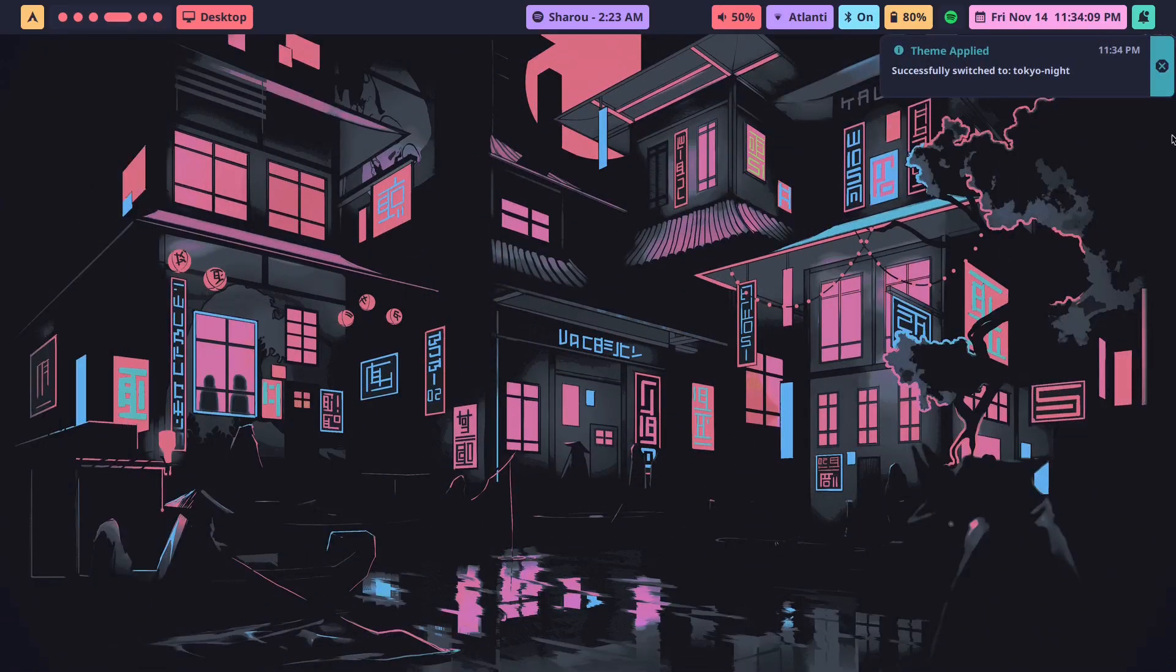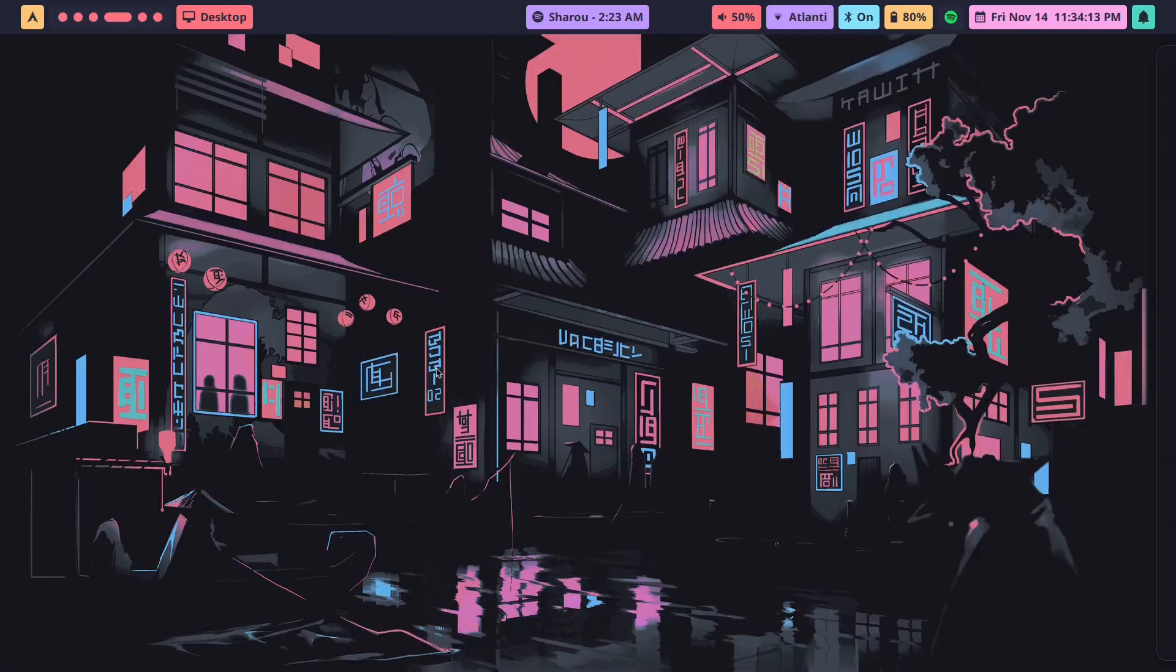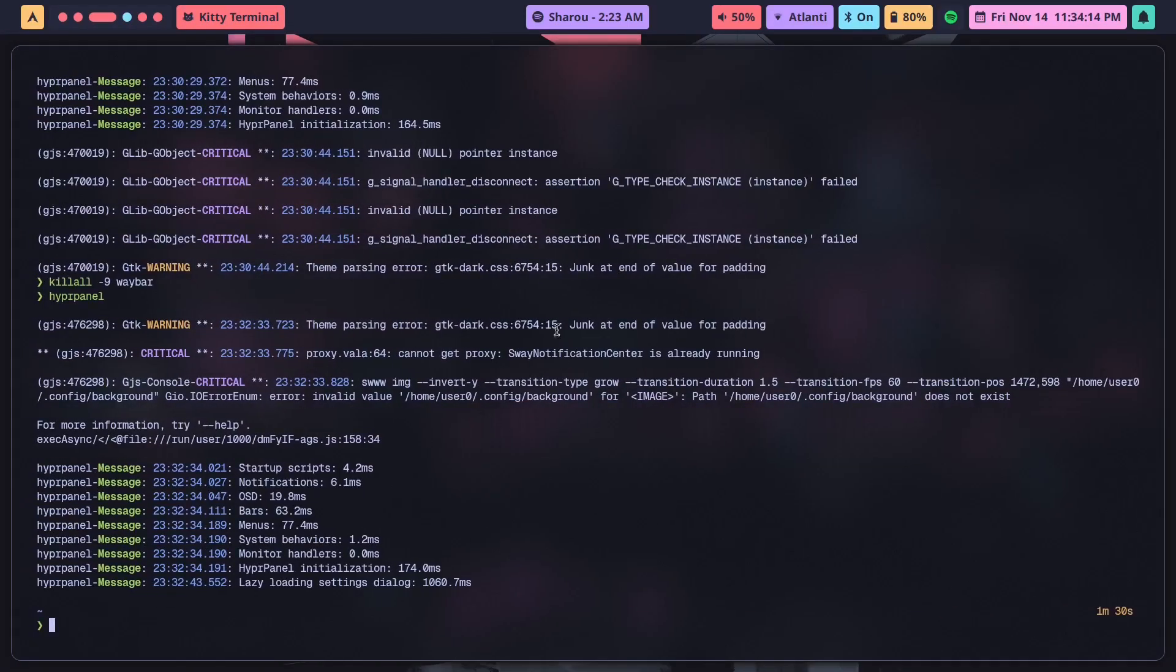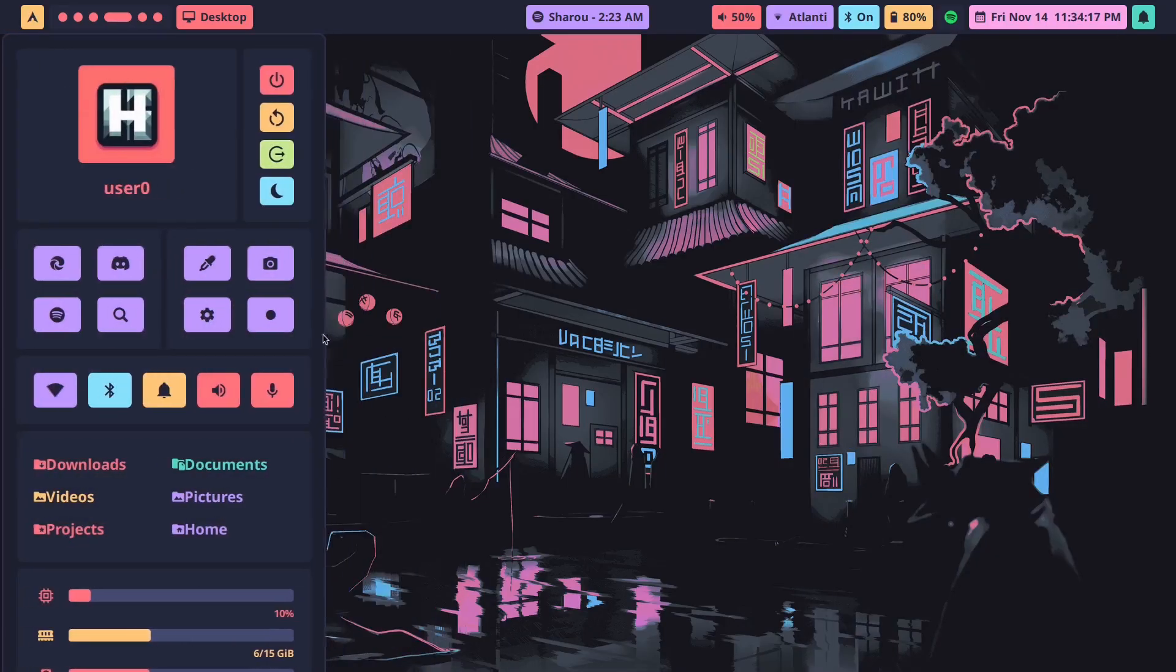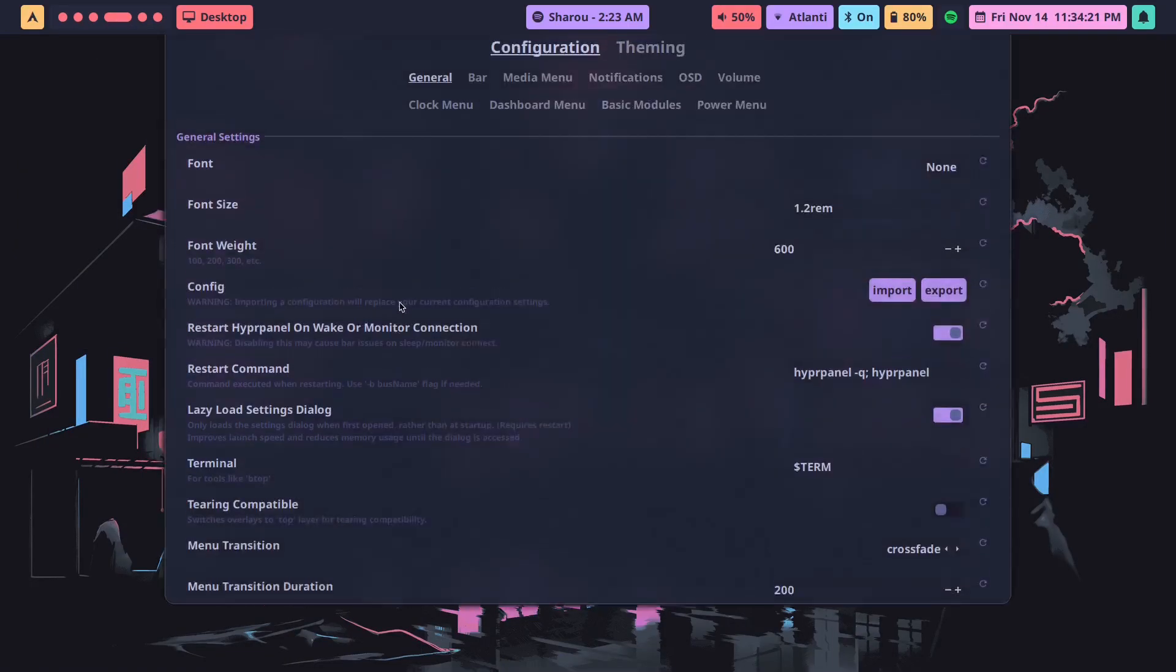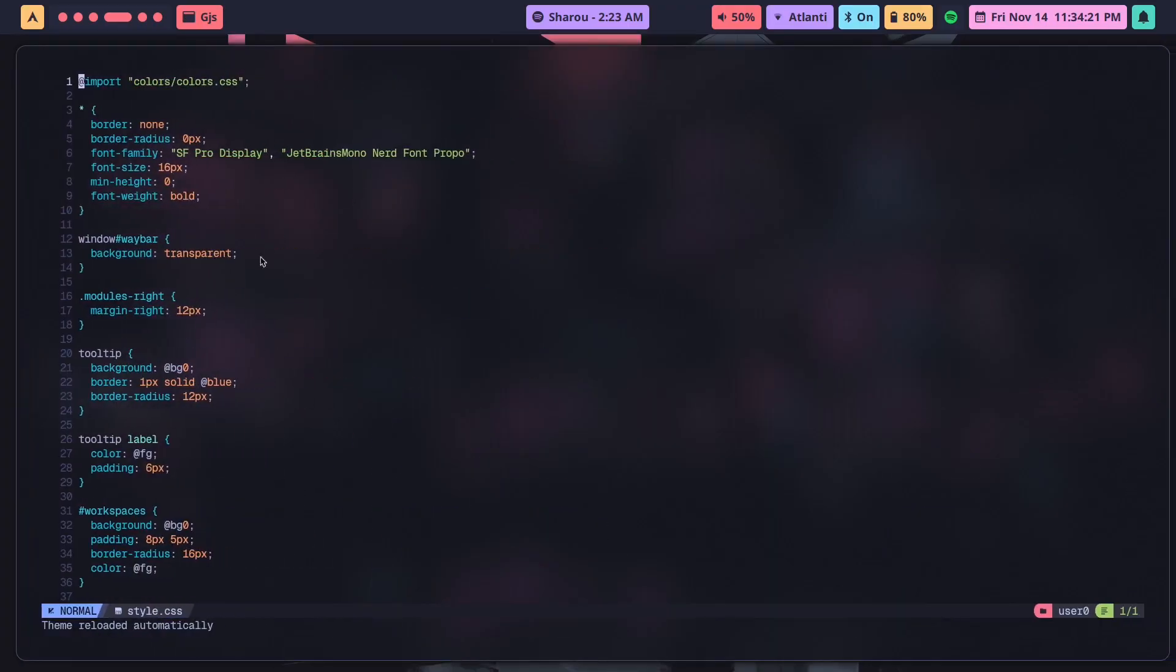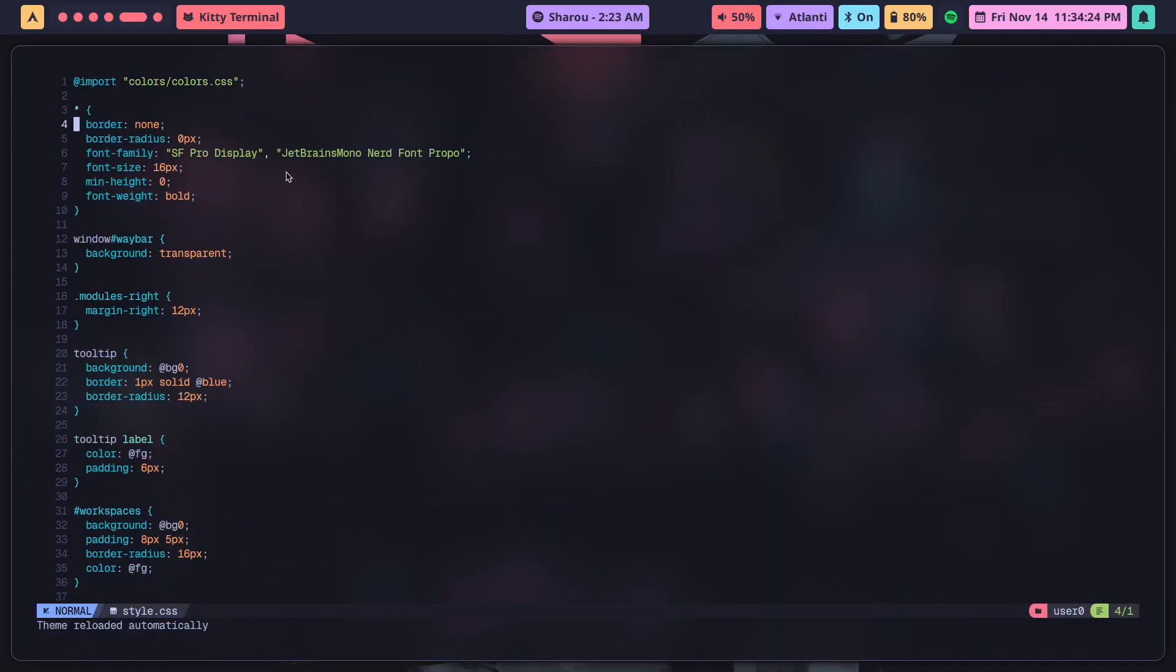Now if I switch to Tokyo Night, this is what you see. There you go, perfect. Now it works, looks good and all, but by default these are the only themes that you have. And if you wanted more, well, you're going to have to write them yourself.